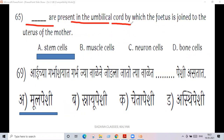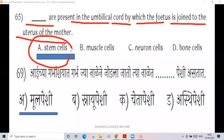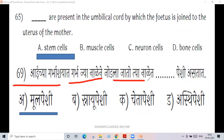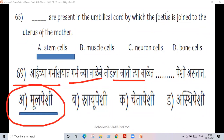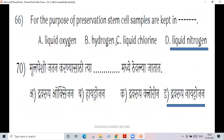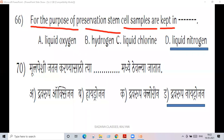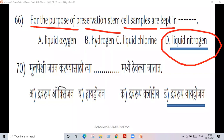Stem cells are present in the umbilical cord, by which the fetus is joined to the uterus of the mother. For the purpose of preservation, stem cell samples are kept in liquid nitrogen.